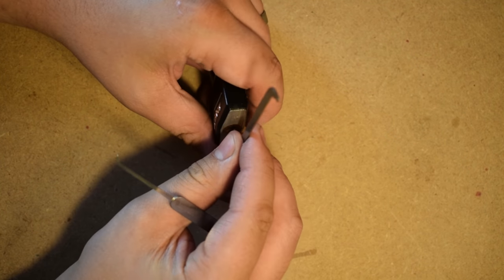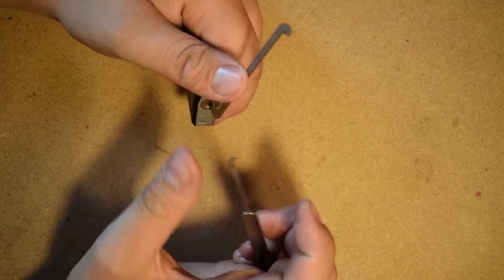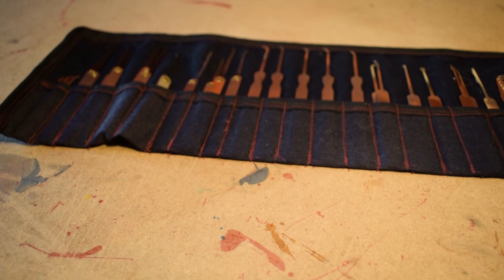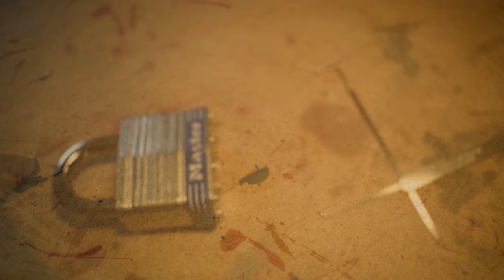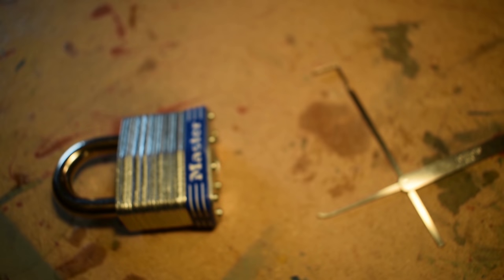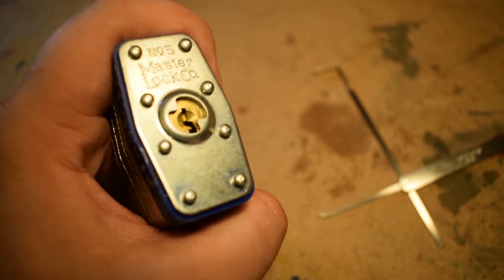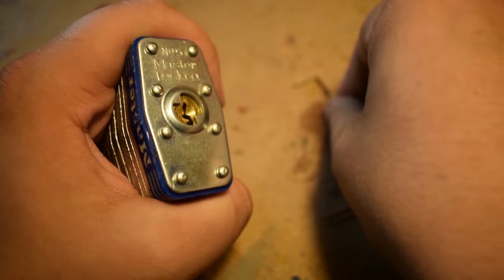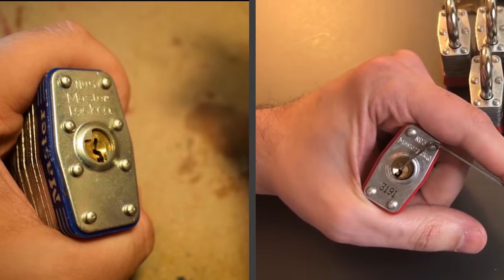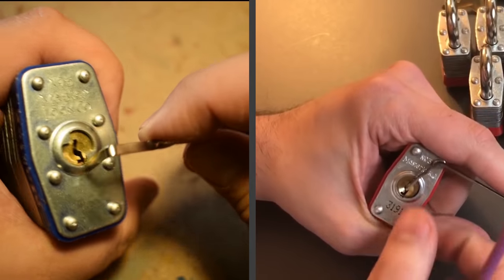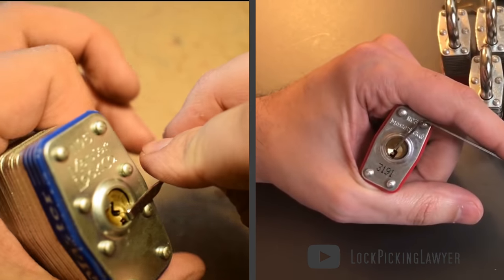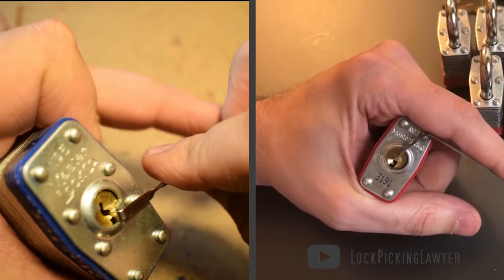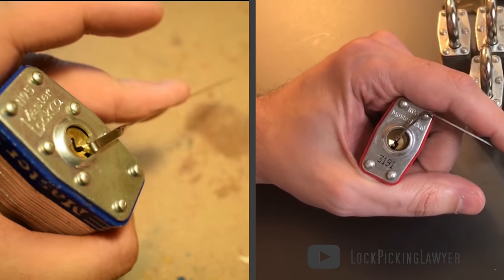Now that didn't take me too long, but in comparison to a pro it took me an age. Let's pit me, a clumsy, ham-fisted amateur, against a lock-picking lawyer, a picker who has honed his skills to a fine art over the years. Here he is, picking locks which are internally identical to my one.